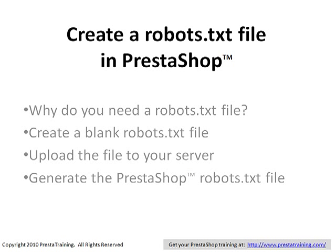Before we actually get to the creation of the blank file, loading it to the server, and generating the PrestaShop robots.txt file, I want to talk a little bit about what this robots.txt file is actually for and why you would want to do this. It's not just because it's available in PrestaShop. It really does serve a valuable purpose.